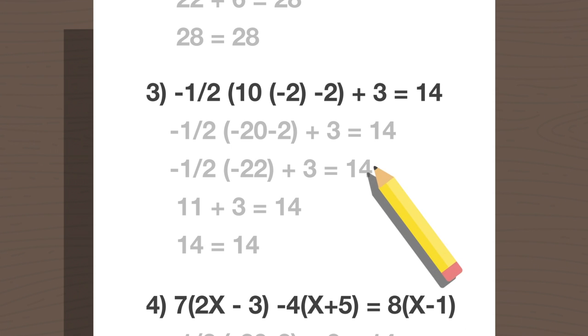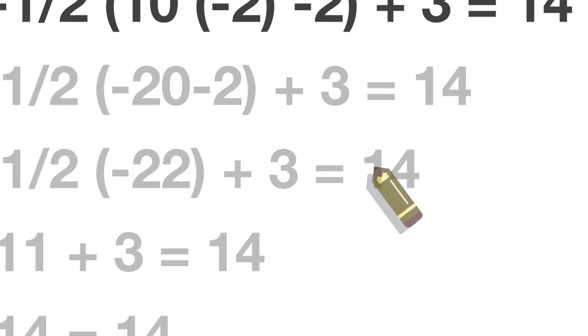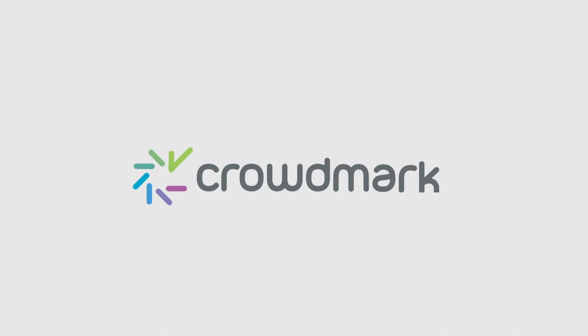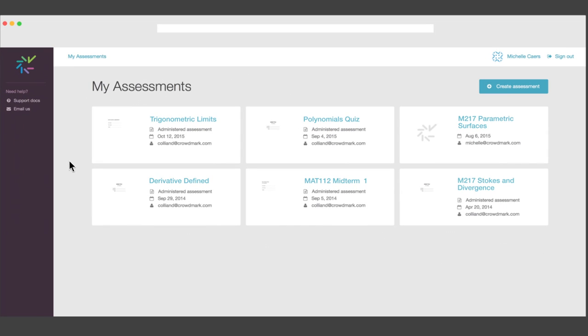But what if grading assessments was simple, streamlined, and digital? Welcome to Crowdmark. This is how it works.